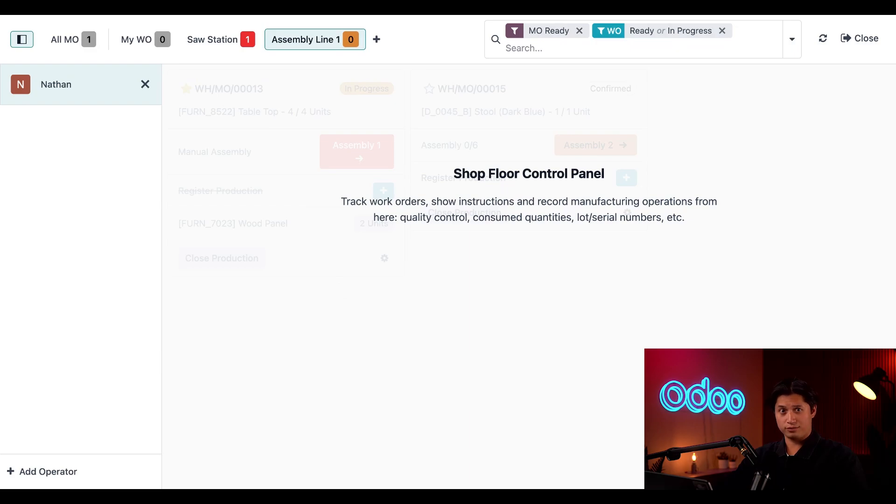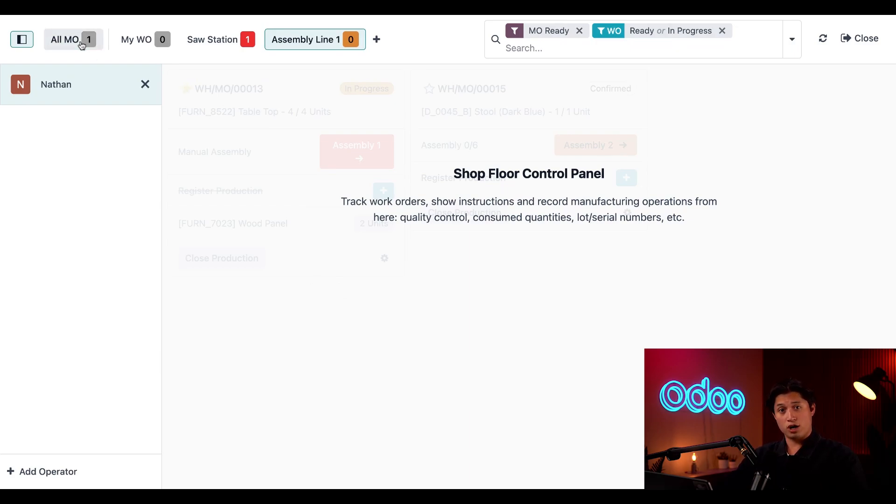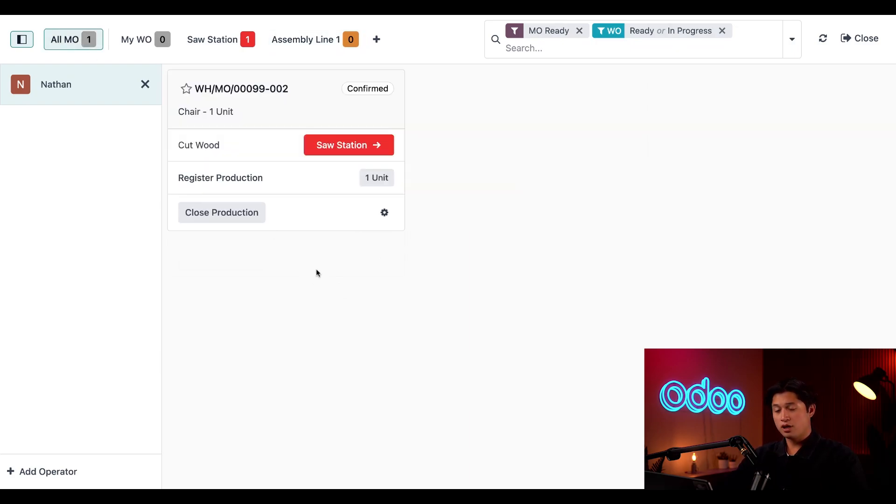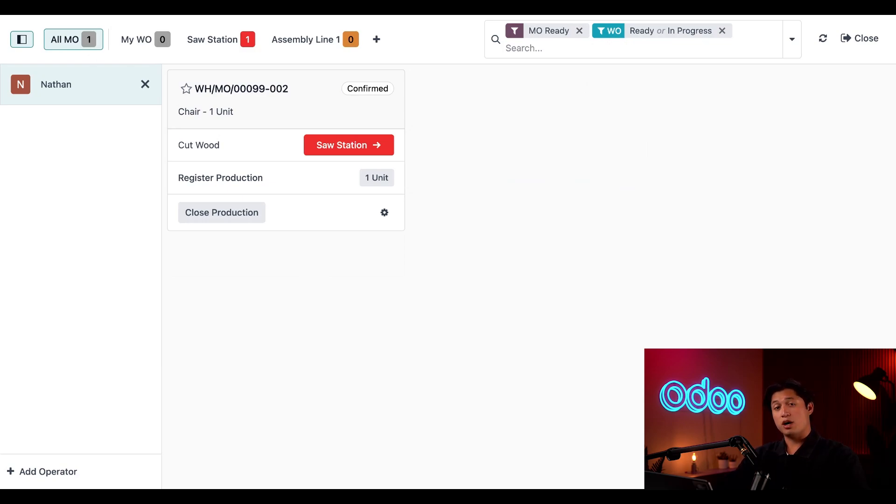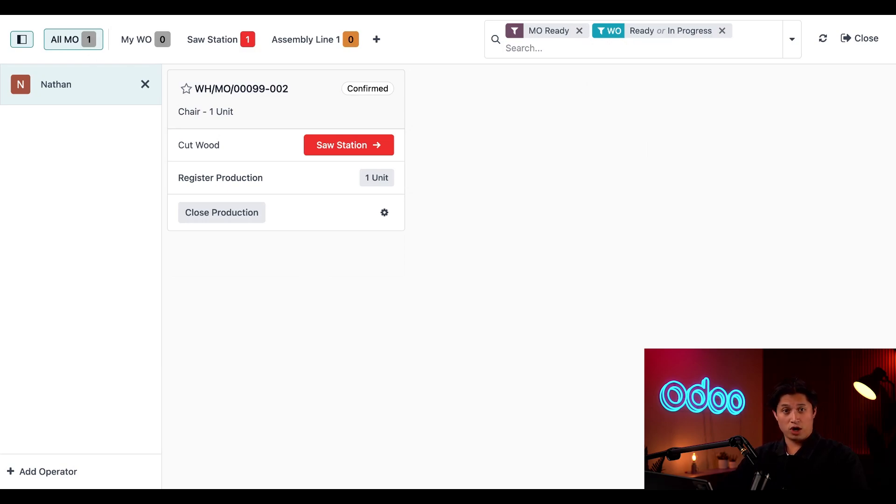Now when I return to work tomorrow and open our Shop Floor module, I'll be able to see the backorder MO waiting for me to complete. And that brings us to the close of what I'm sure you can agree was another amazing video. Today we learned how to create and process backorder manufacturing orders using the Manufacturing app and Shop Floor module. Thanks for sticking around and I'll see you next time.